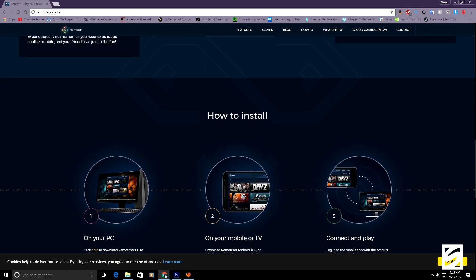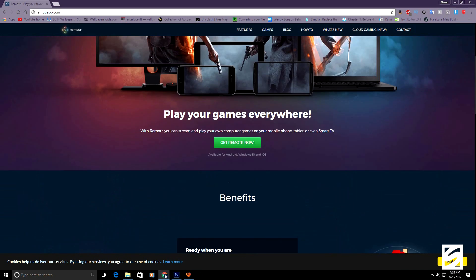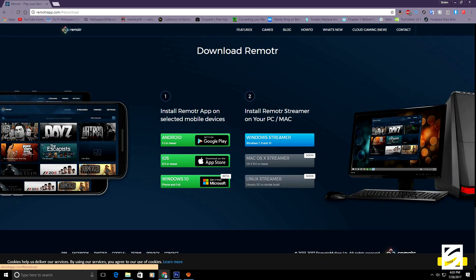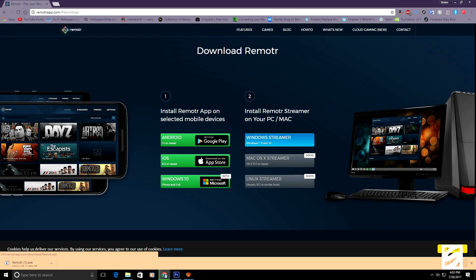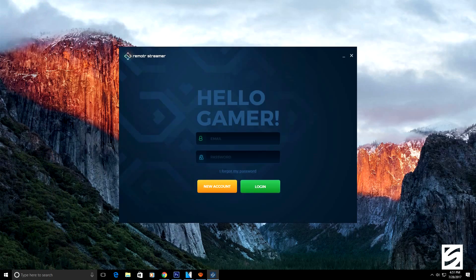All you're going to want to do is click 'Get Remoter Now,' and when you get taken to that screen, click the blue button that says 'Install for your PC or Mac.' Go along with the installation process — it should really only take a minute or two. Once it's fully installed onto your PC, open up the application and it's going to take you to a screen that says 'Hello Gamer' and ask you to create an account.